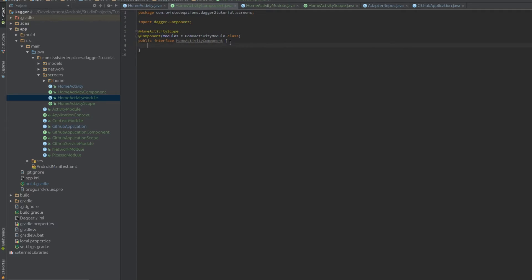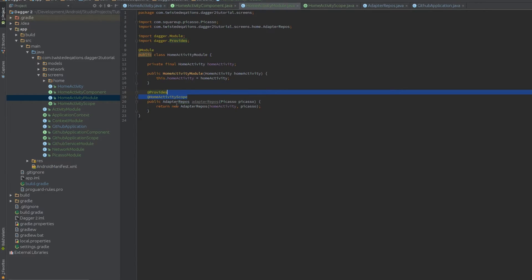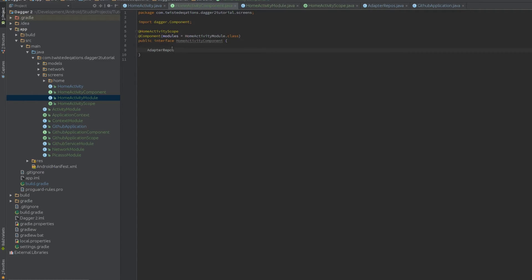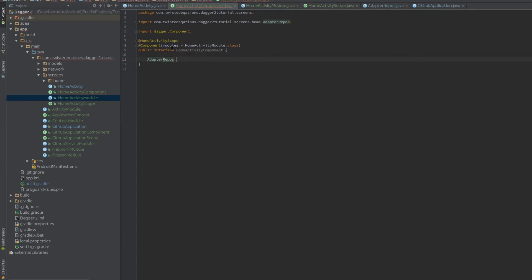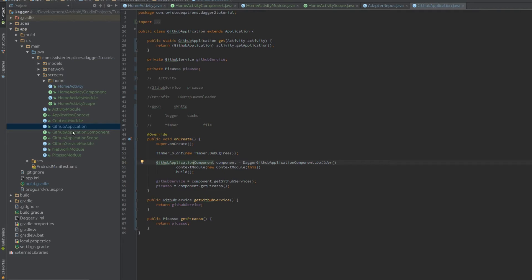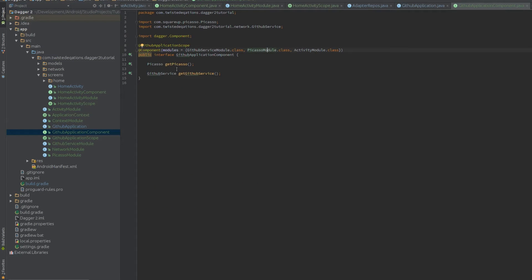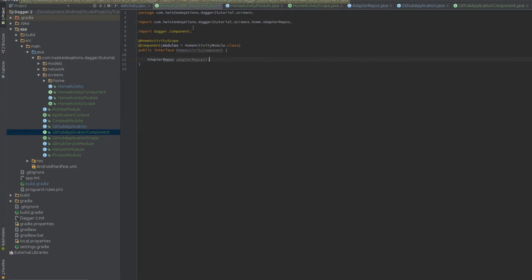We need to have the publicly accessible part of the component, which is our AdapterRepos. Just as our application component exposes Picasso and our GitHub service, our activity component exposes our adapter. That's what we want the graph to generate.